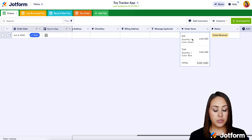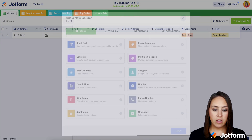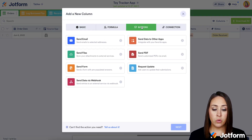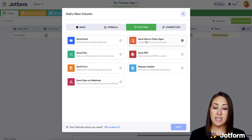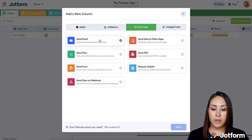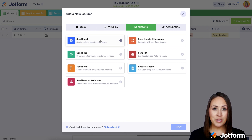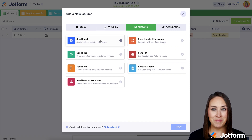Another thing you can do within Tables if you're working with a team is add a column with buttons, allowing you to send data to other apps like Slack, Google Drive, or Monday. You can also add a Send Email button — maybe for a thank you or confirmation email. It's as simple as that. So if you are ready to start your online toy business from home, let us know, and I'll see you next time.